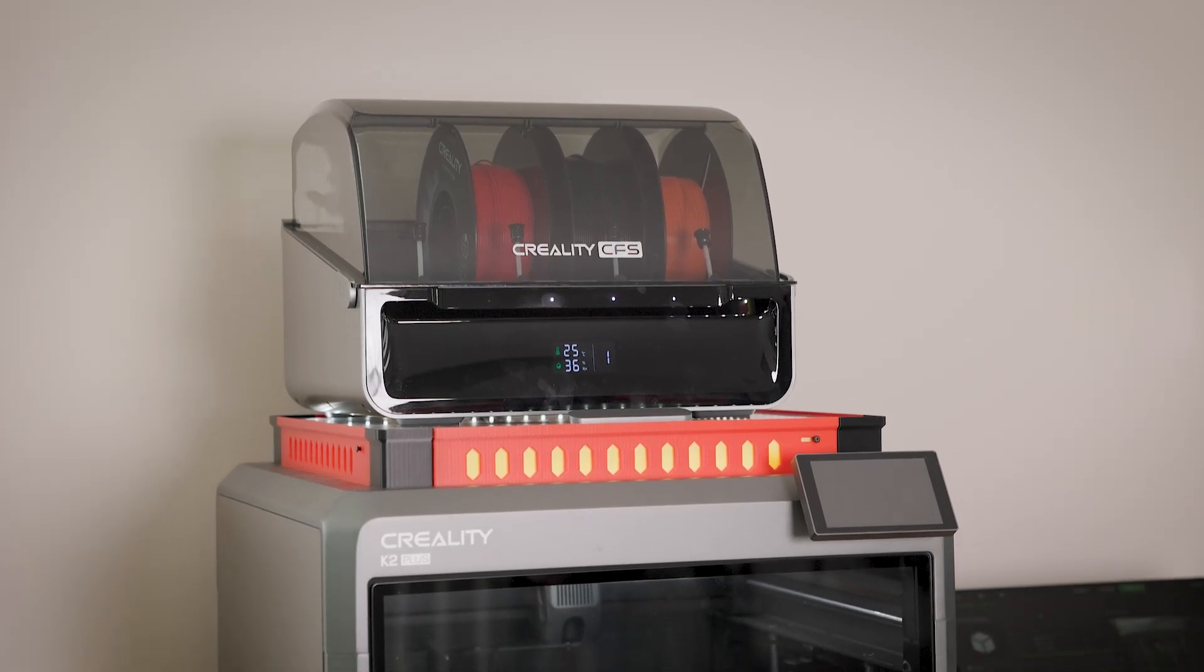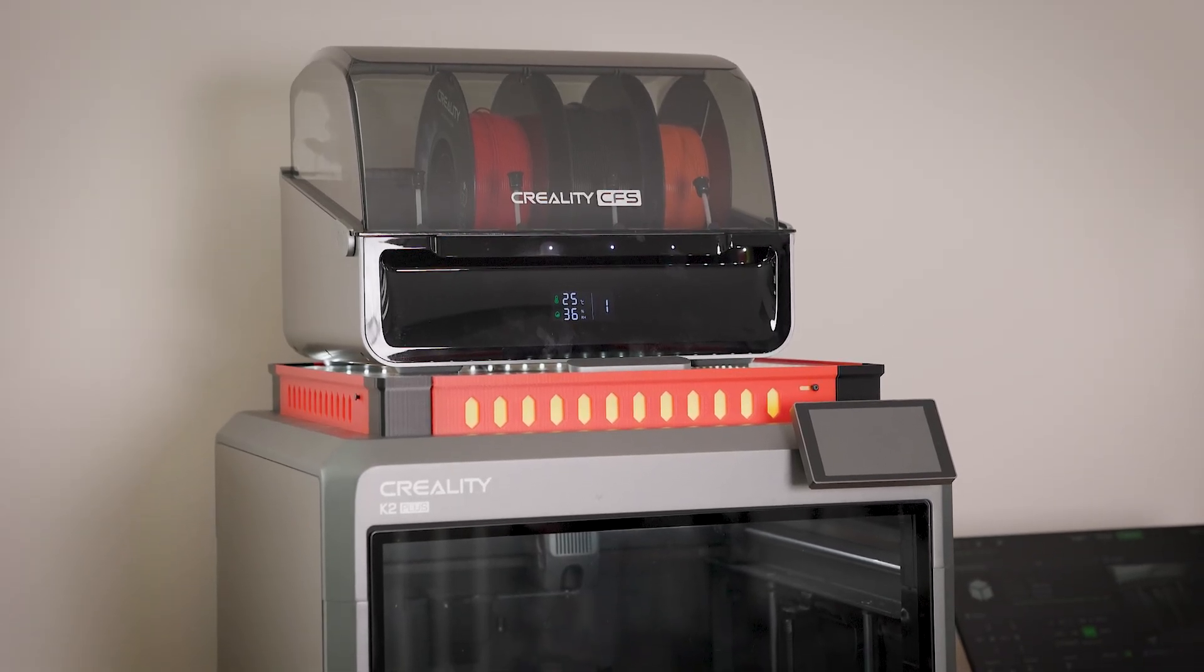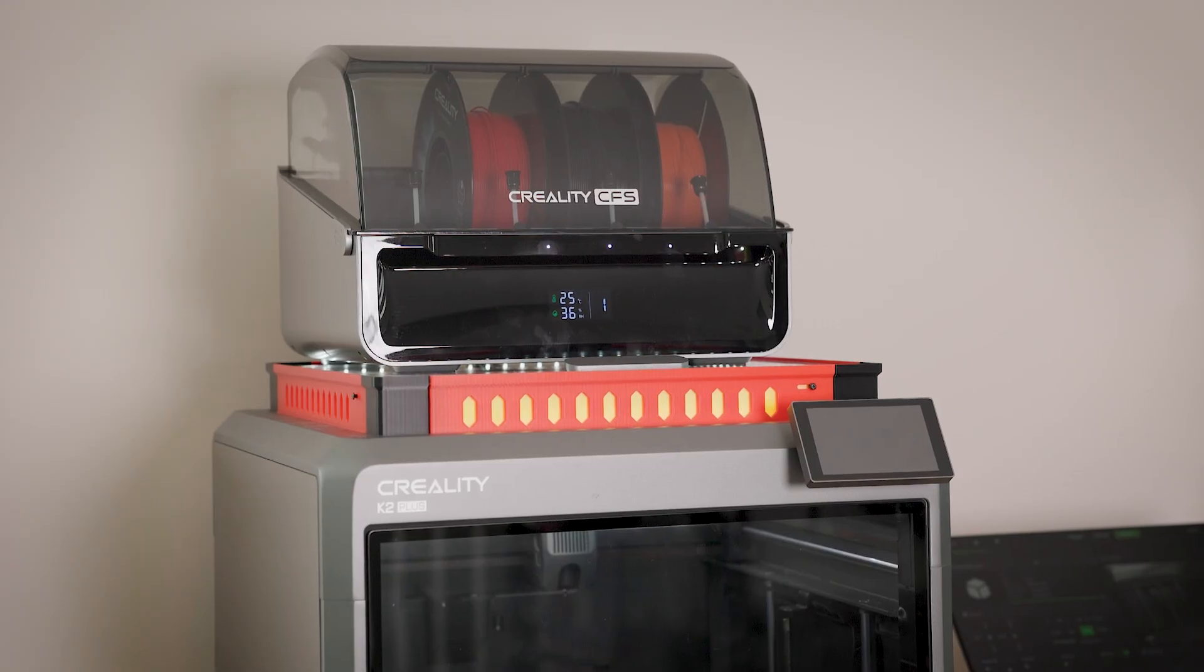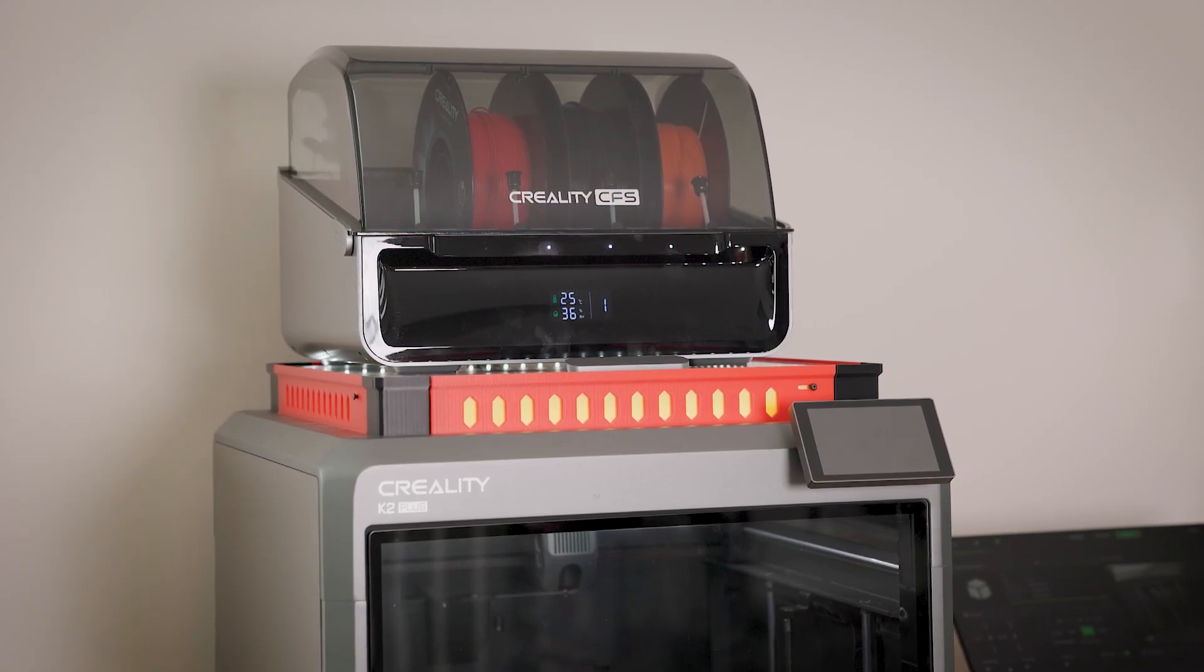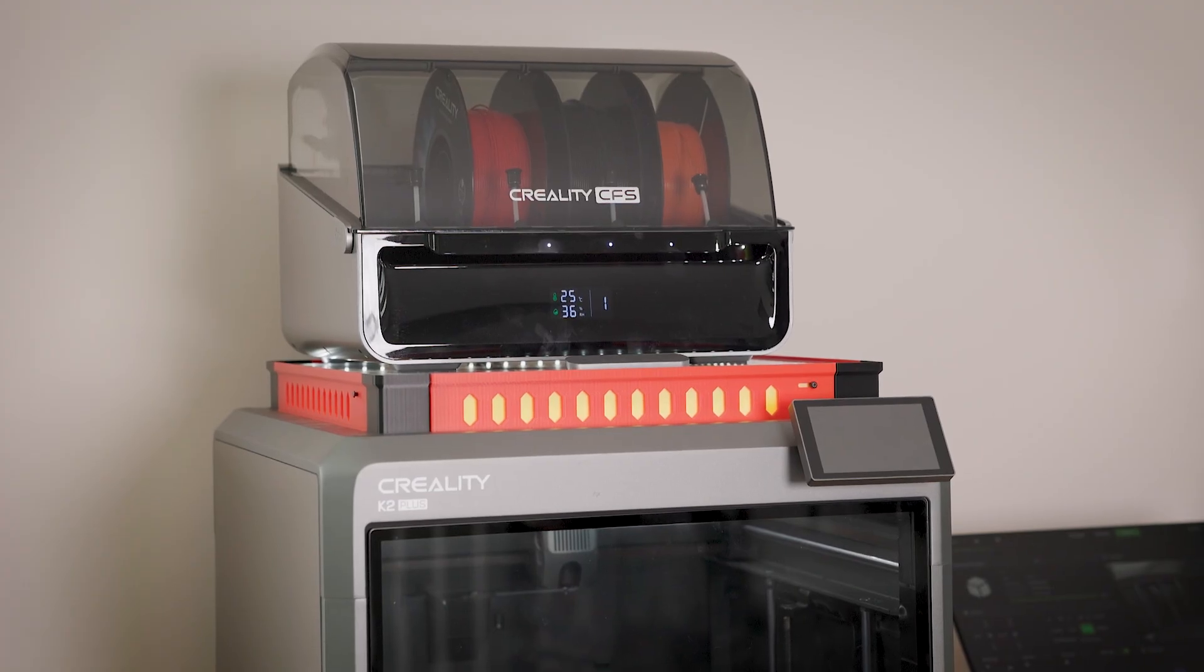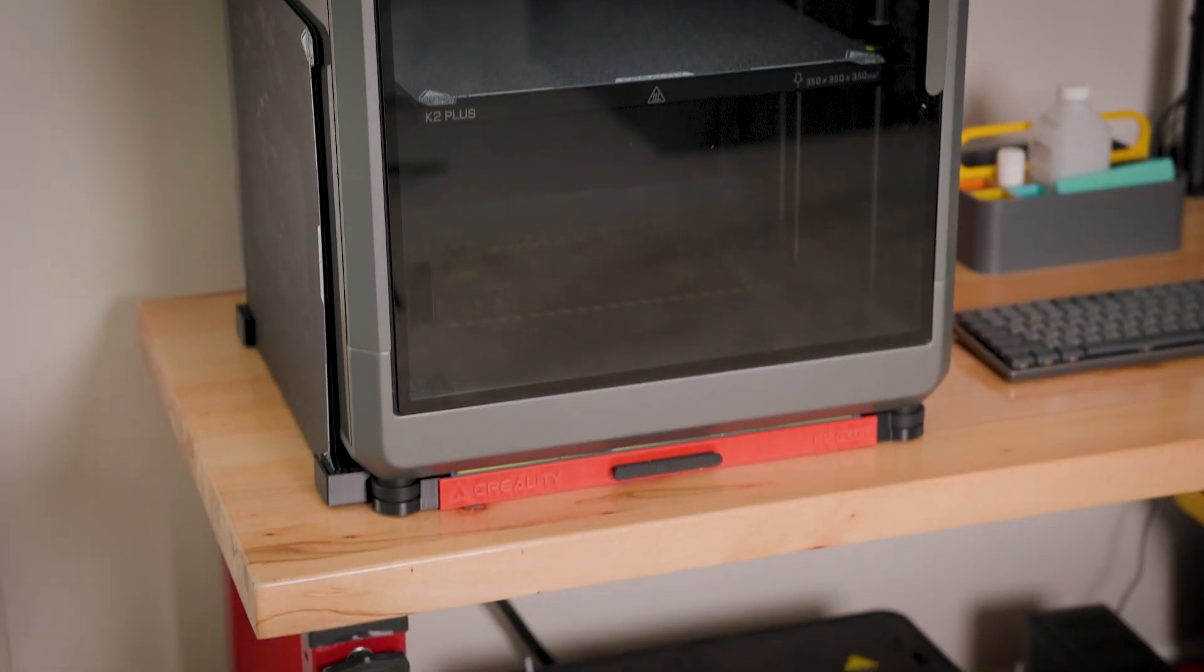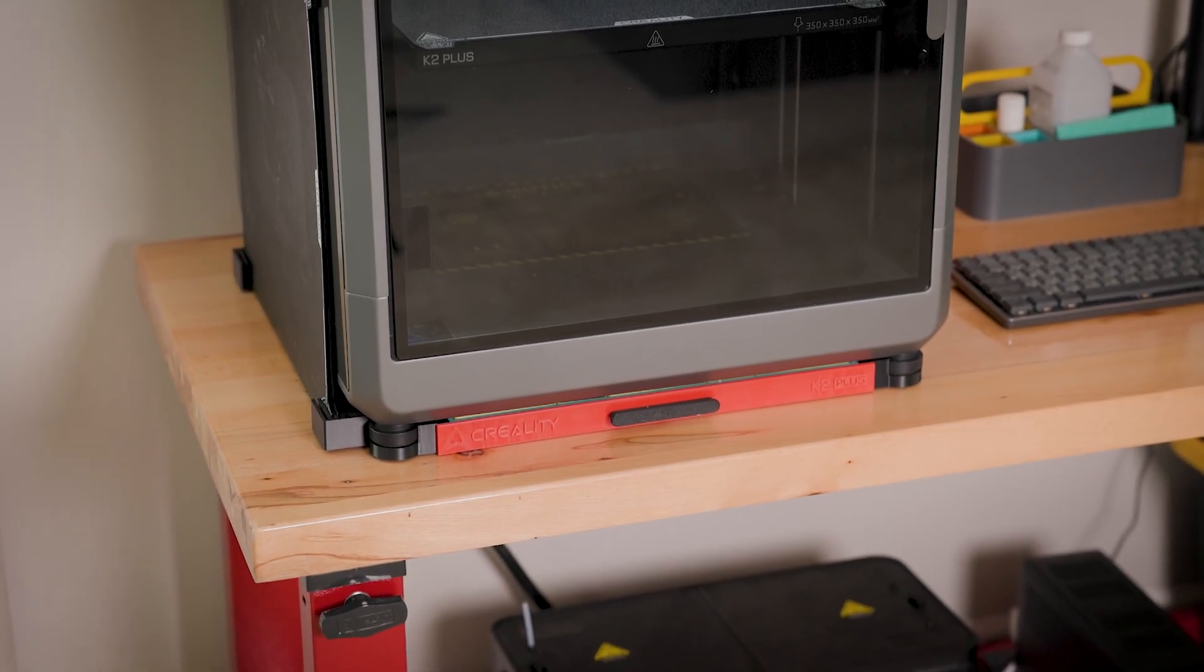Recently I shared with you this mod for Creality K2 Plus, the top riser, and it's just a game changer really. It solves so many issues, so I really recommend you to do it. There's a video on my channel, so check it out. But today I want to show you also a practical, not so crucial but super practical mod for the bottom part of your printer, and this is a drawer.